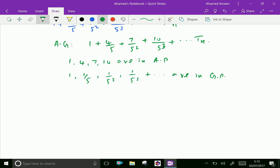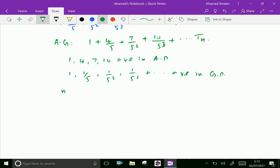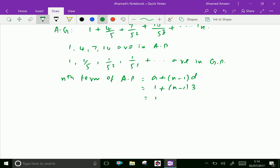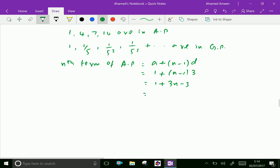Now, the nth term of AP equals a + (n−1)d, which equals 1 + (n−1)·3 = 1 + 3n − 3 = 3n − 2.